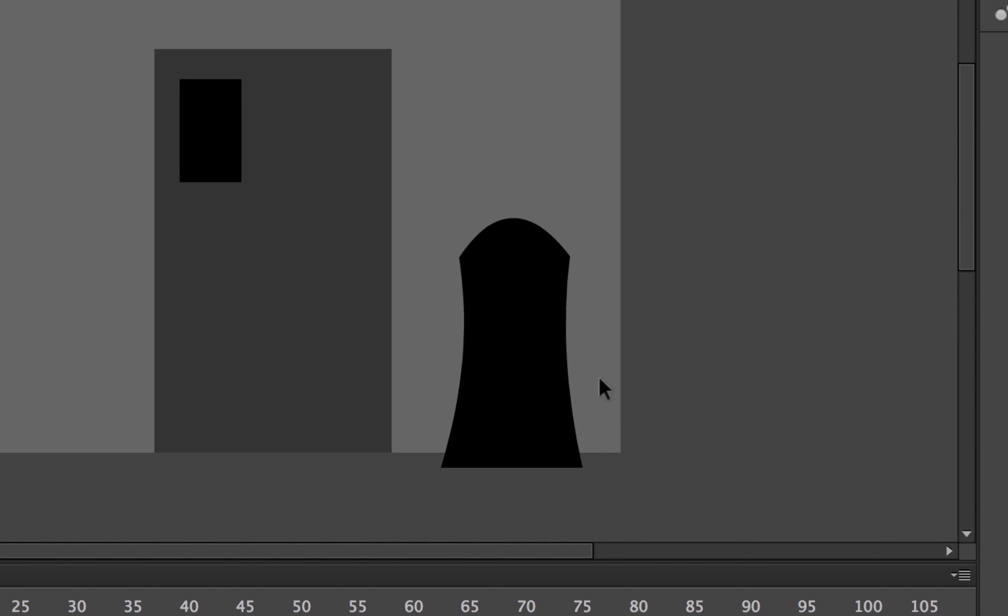I tend to draw all of my stuff in Illustrator first and bring it in to Adobe Animate. That's totally fine, there's nothing wrong with that. Or you can draw straight into Adobe Animate. There's nothing wrong with that either. Just whatever you're quickest with and most comfortable with the tools.